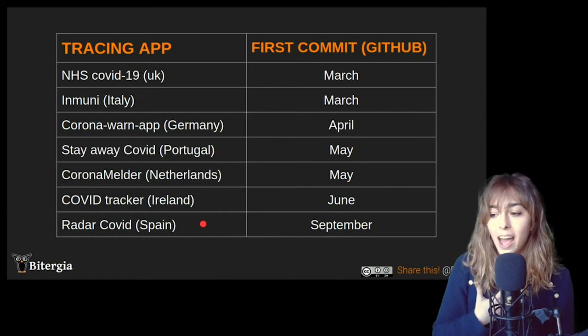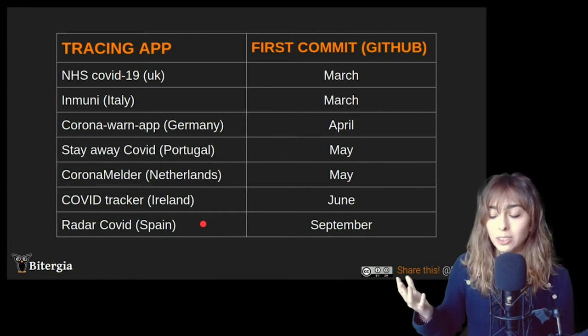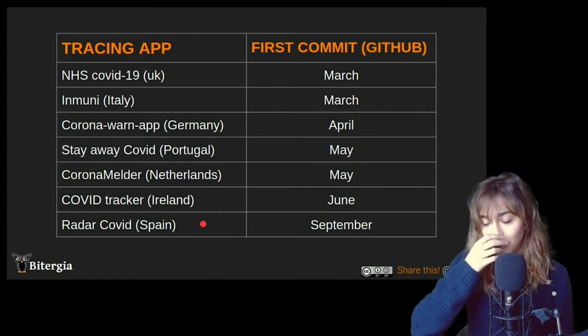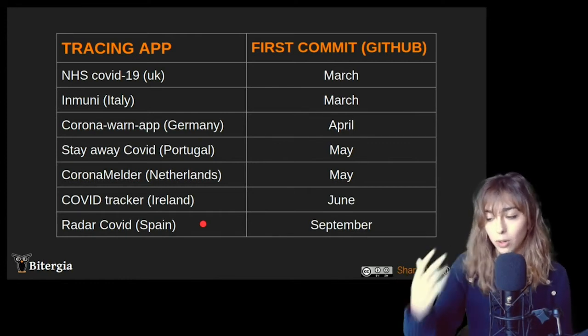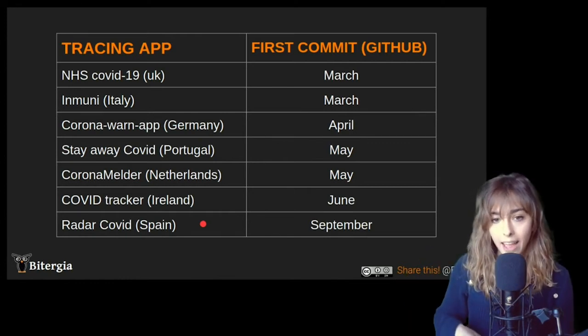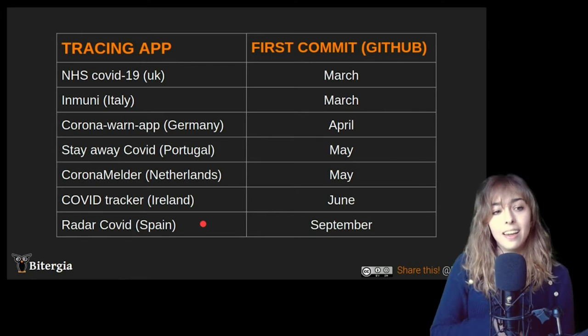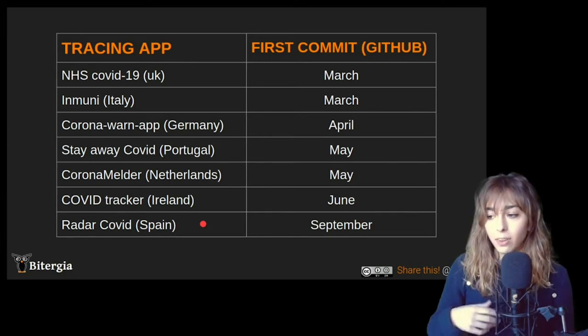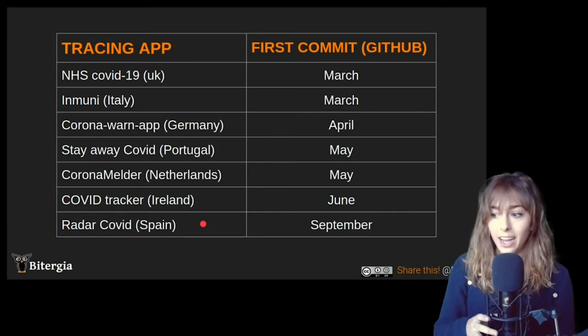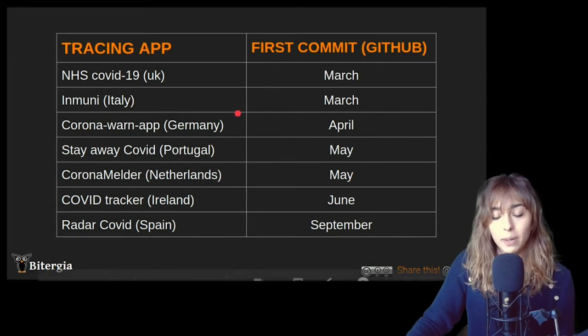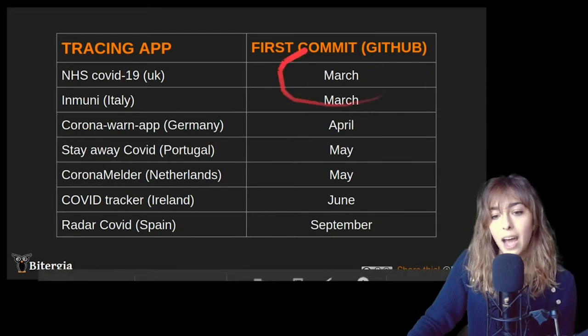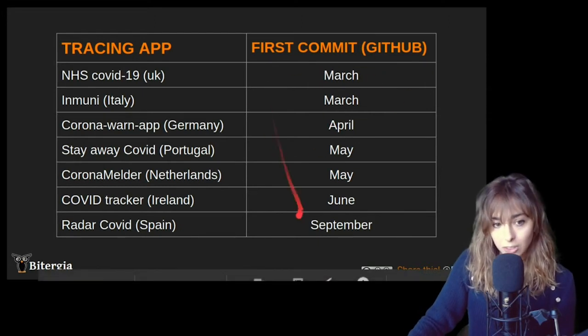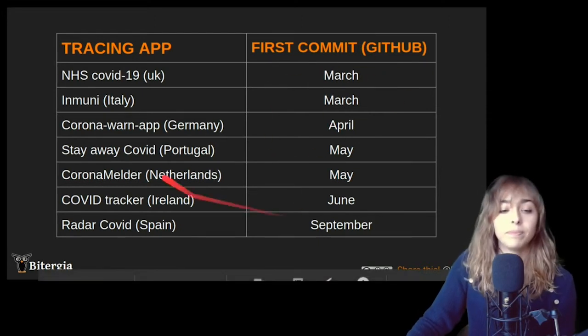And I'm really happy to share with you, once this talk ends, more details about all the apps, but for right now, let's just focus on this one. So these are the names of the tracing apps.